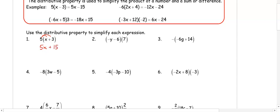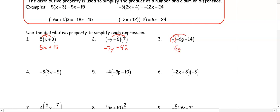In number 2, the number is behind the parentheses but we still distribute: 7 times negative y is negative 7y, and negative 6 times 7 is minus 42. In number 3, there is just a negative sign, which is really a negative 1 being distributed: negative 1 times negative 6g is positive 6g, and negative 1 times positive 14 becomes minus 14.